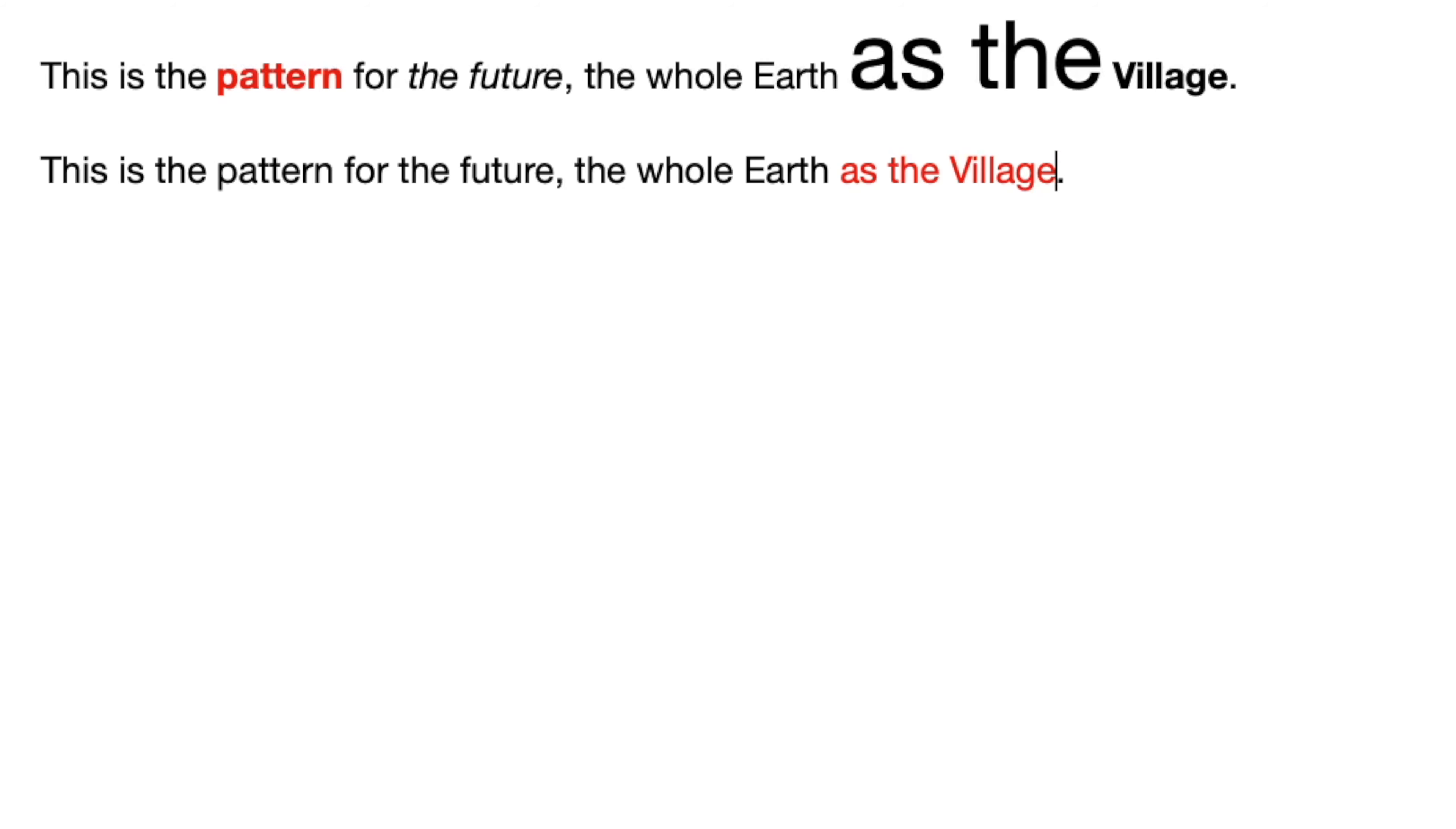And the other thing, paste and match style means that the text you paste in will look like the text that's already there in your document, whatever it is, whatever font or size or color it is. So here, the last text there that I'd written was in red, so the new pasted text is too.